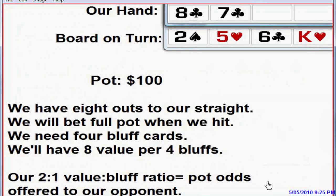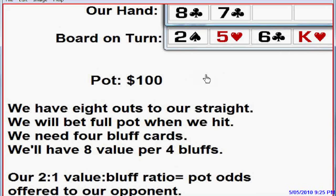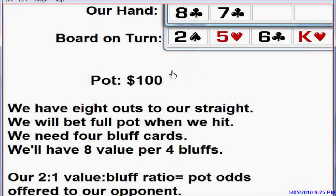We just need to pick bluff cards. What we're going to do is pick hearts for our bluff cards. We have eight cards that make our straight, so we'll simply pick four different hearts that do not make our straight. If the river turns out to be a card that makes our straight or one of our four selected hearts, we will bet out. That's the quick summary of optimal betting from the offensive angle.